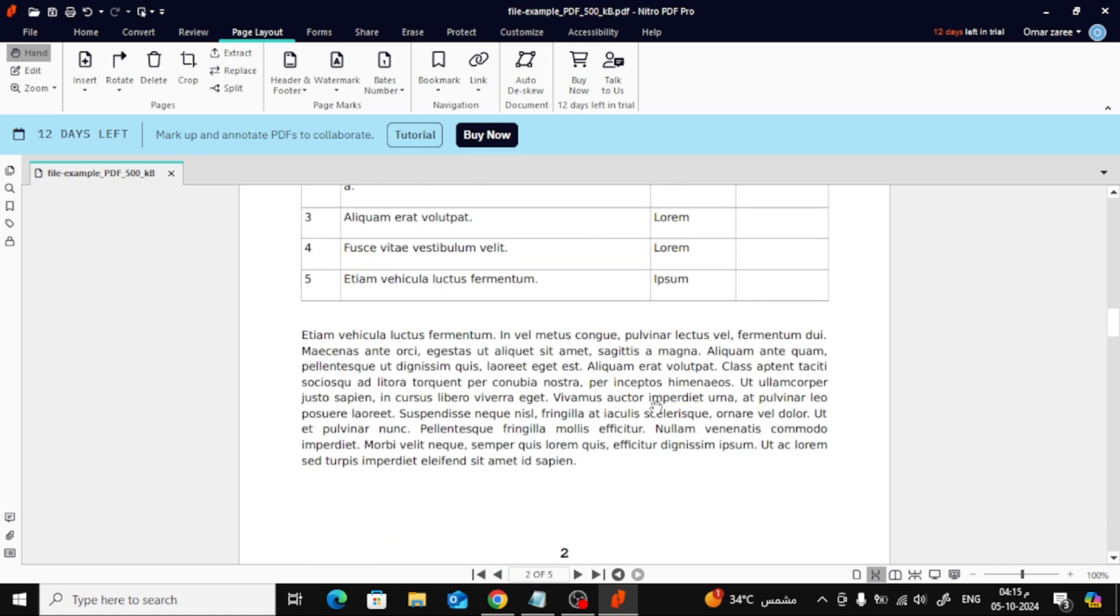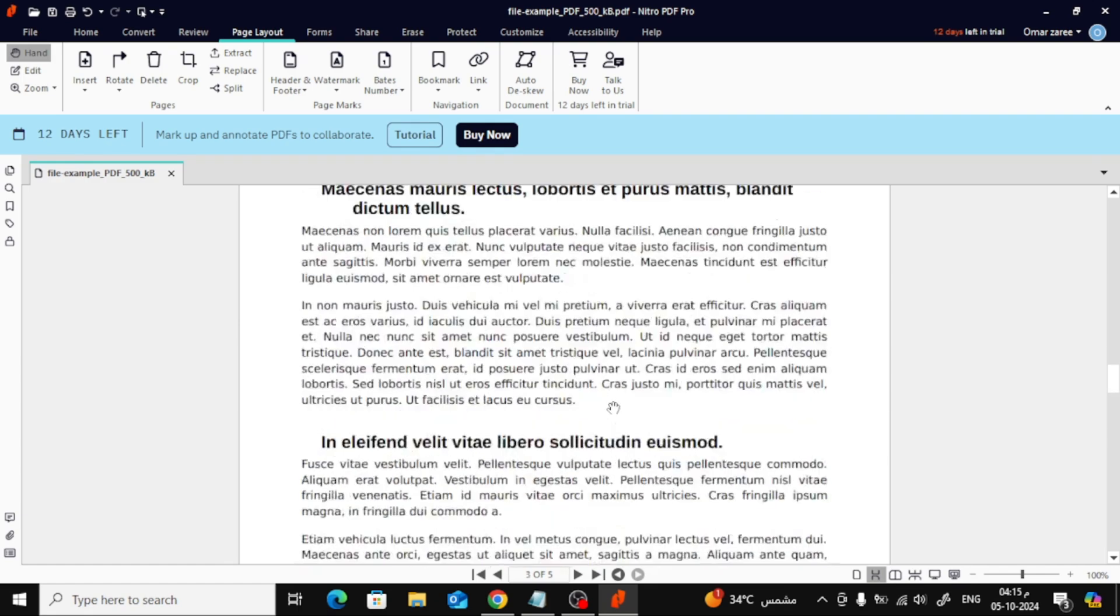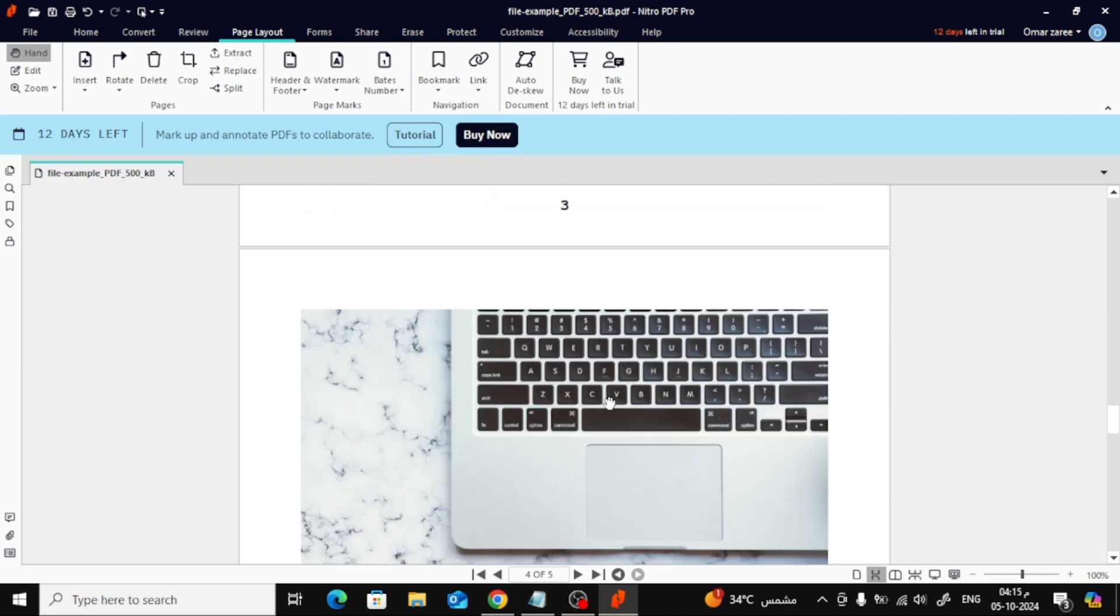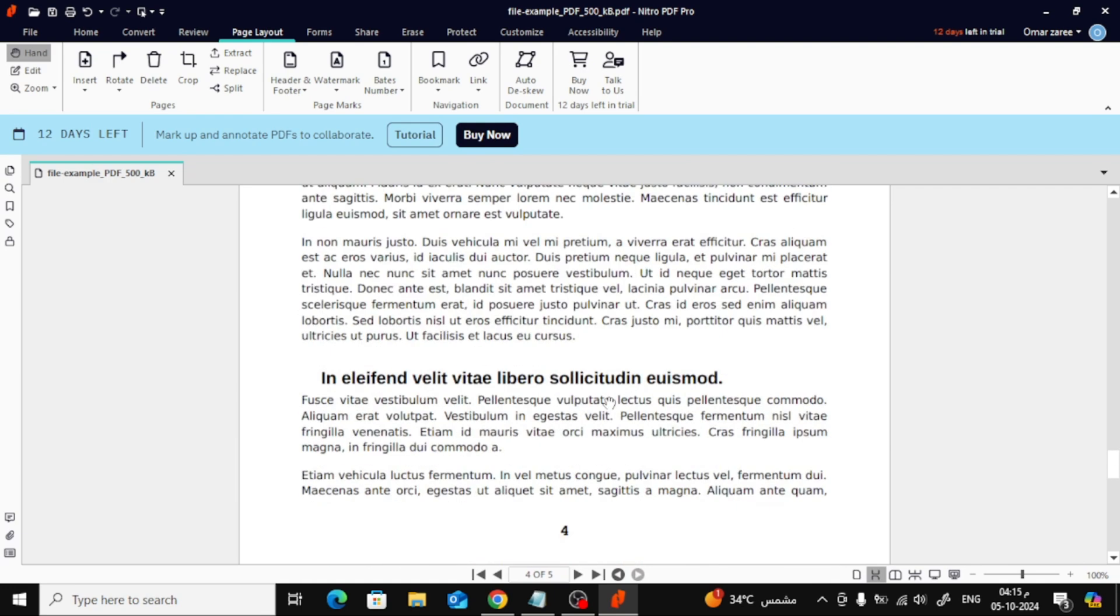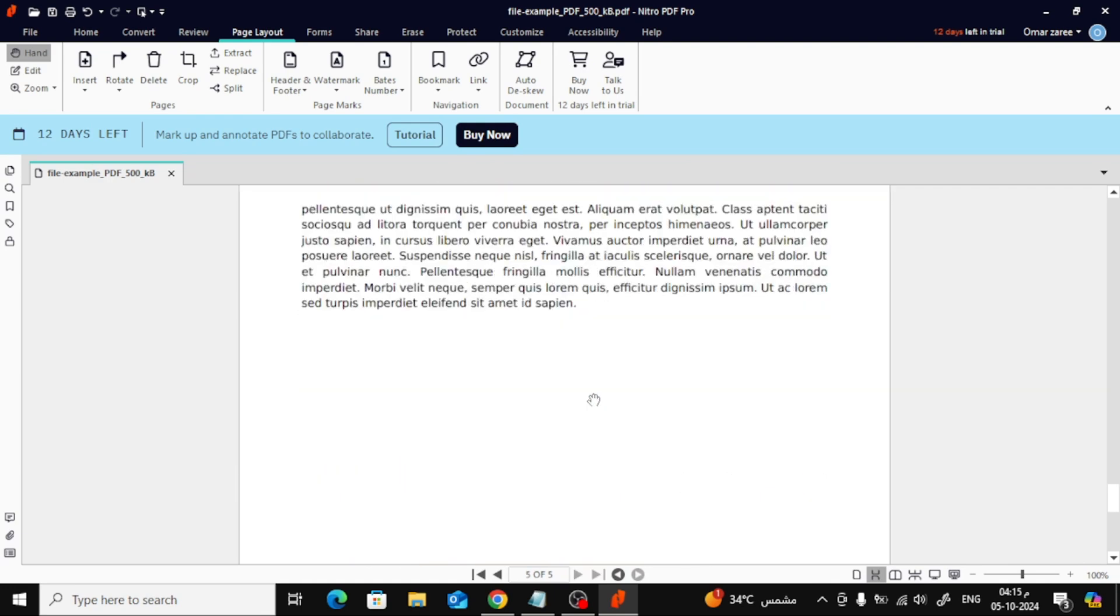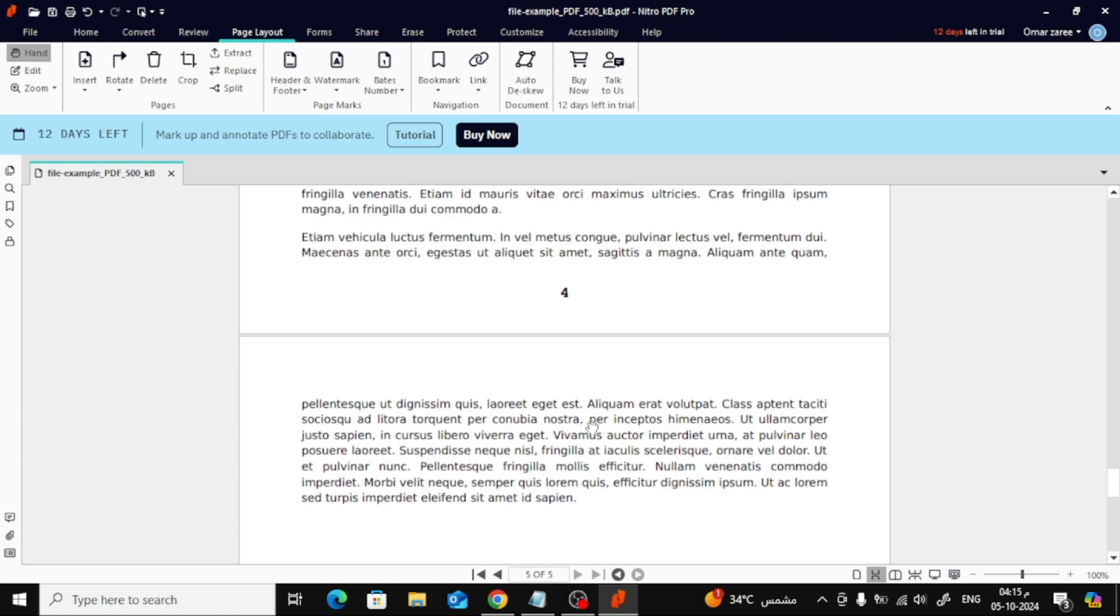And there you have it! Adding page numbers to your PDF in Nitro PDF is that simple. If you found this video helpful, make sure to give it a thumbs up and don't forget to subscribe for more helpful tutorials like this one.